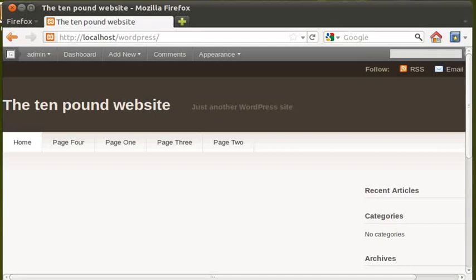Hello and welcome to the £10 website video number two. In my last video I said I'd show you how to change the home page of your site and change some of the other settings. So let's get stuck in straight away and see how we get on.